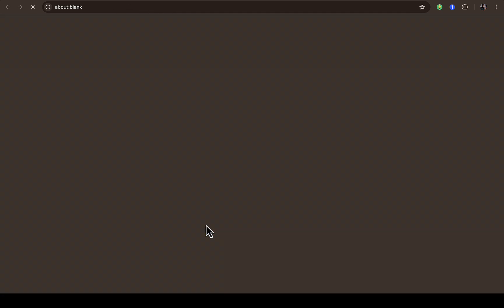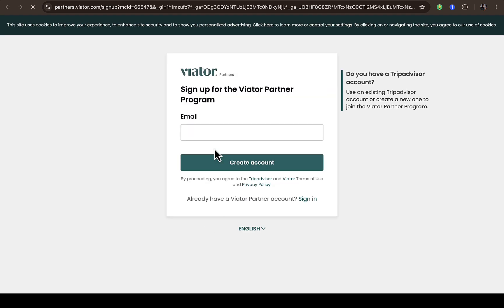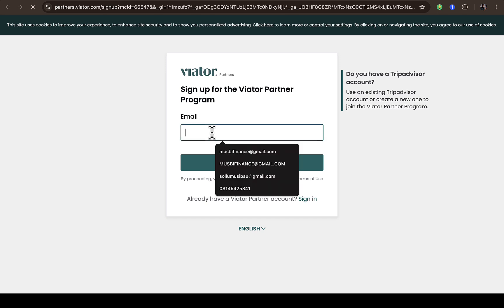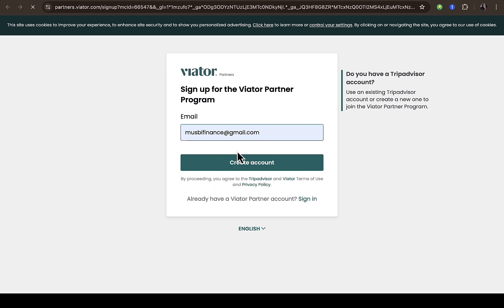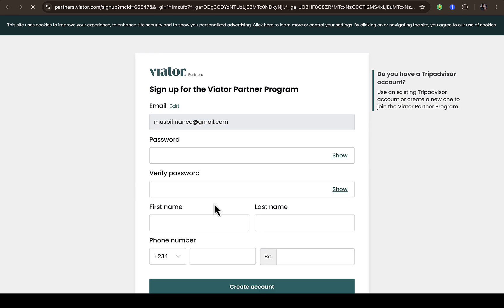Then it will open another page where you can actually sign up. So right here you have to provide your email so that you'll be able to sign up. I'm going to provide my email right here then click on create an account. You can also see if you already have an account with them, just login directly.